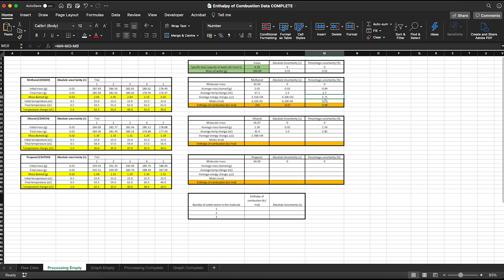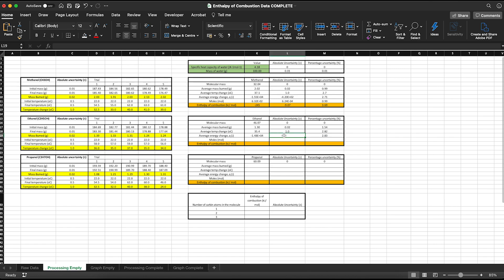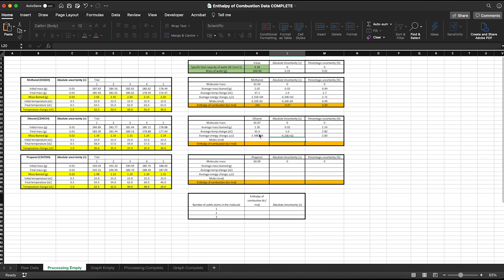When we multiply, we have to use relative percentage uncertainty, so I combine the relative percentage uncertainties of the mass, the specific heat capacity, and the temperature change. Then I convert that back to absolute uncertainty by rearranging the formula for percentage uncertainty: take the percentage uncertainty, divide by 100, and multiply by the actual value, which gives the absolute uncertainty.